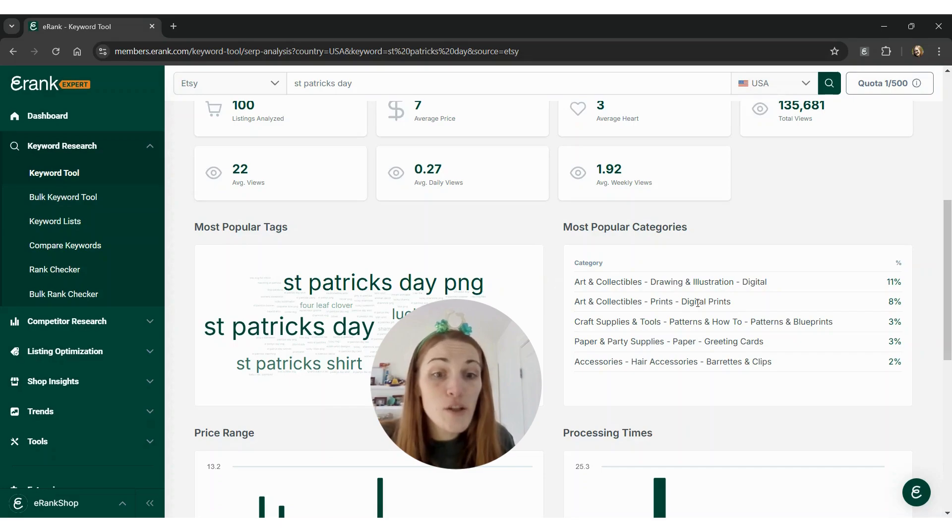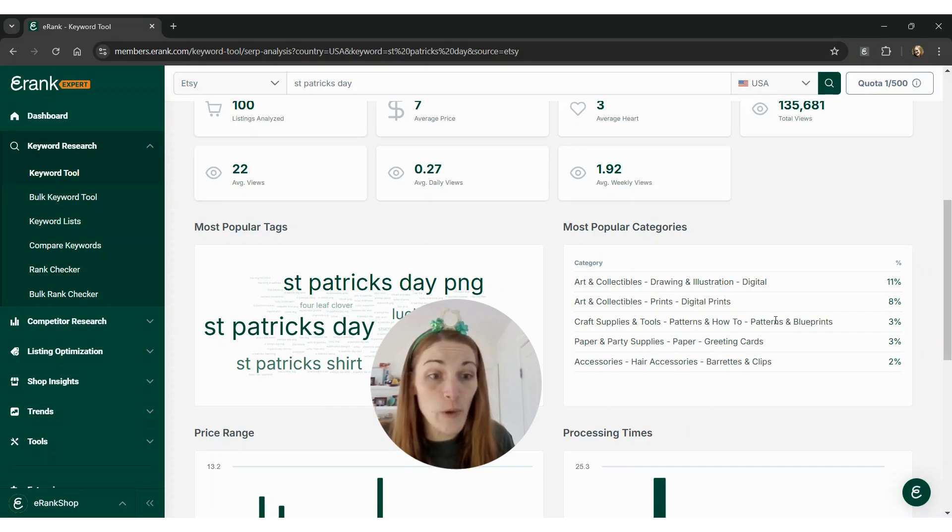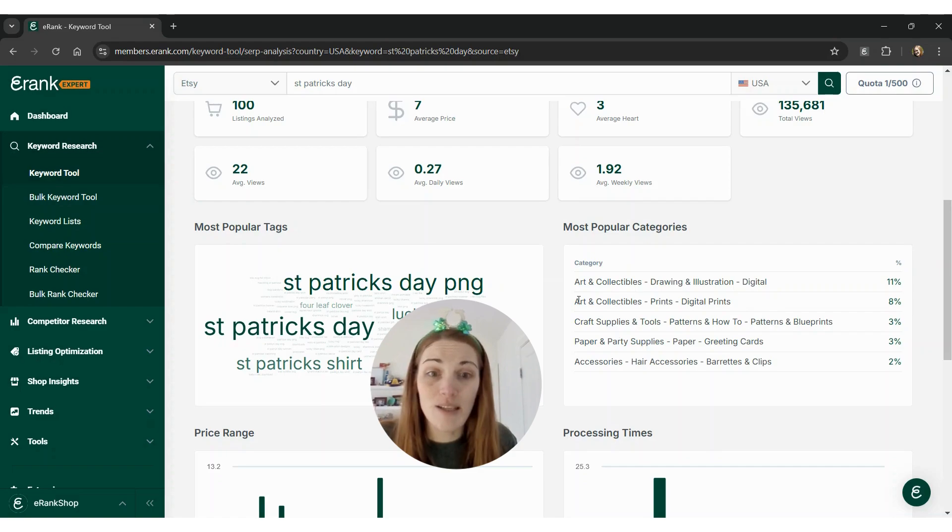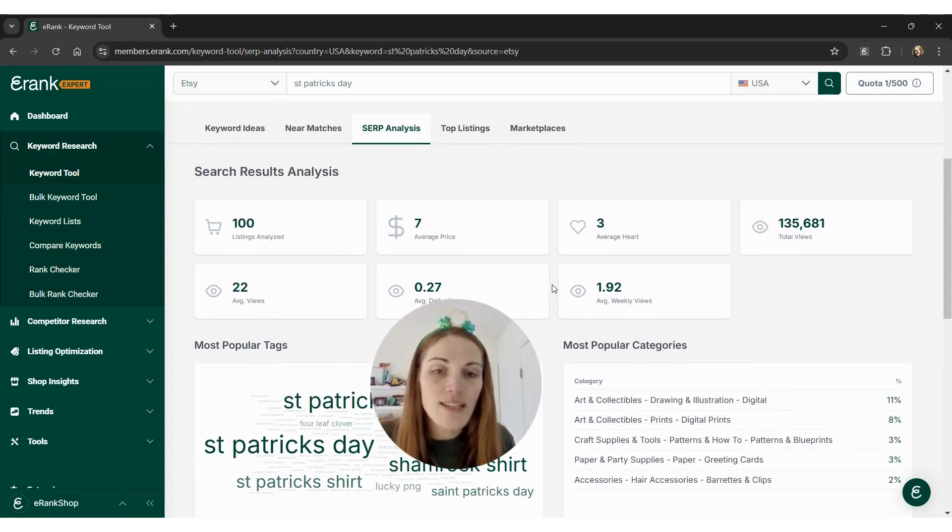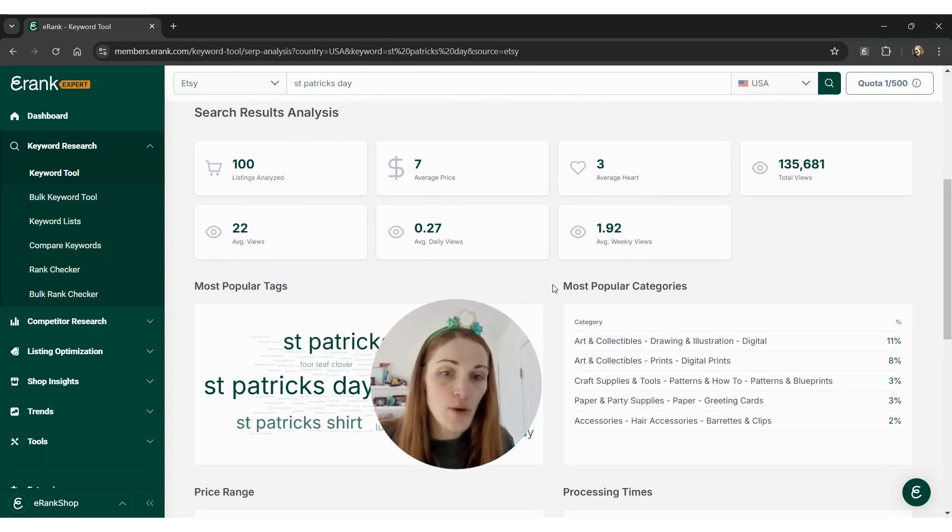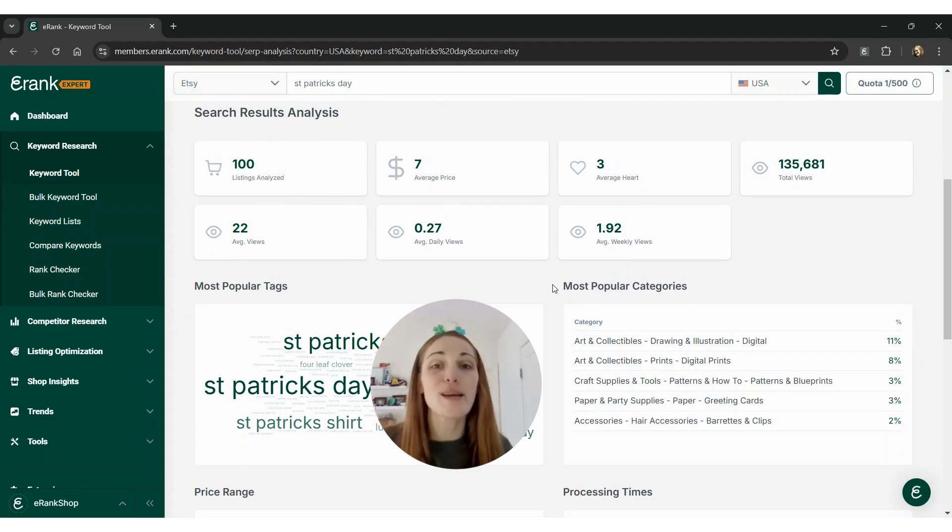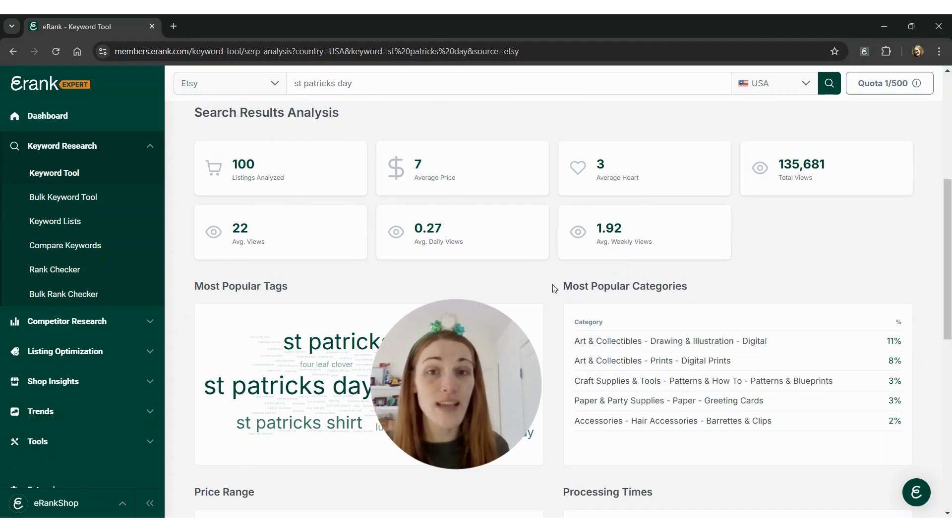Digital, digital prints, and patterns and blueprints are taking up the top three spaces in terms of categories. So that's something that you can go to if you aren't exactly sure what types of products you might want to sell for St. Patrick's Day.